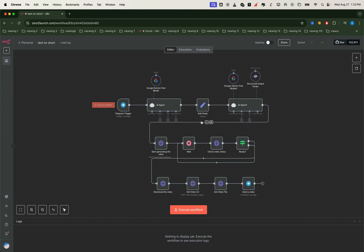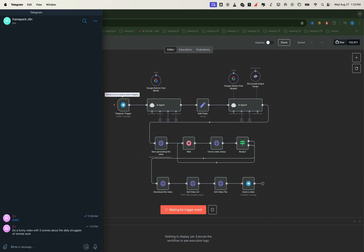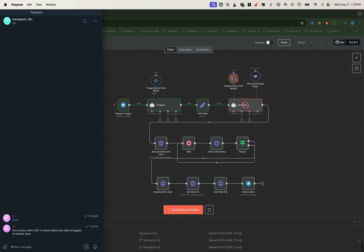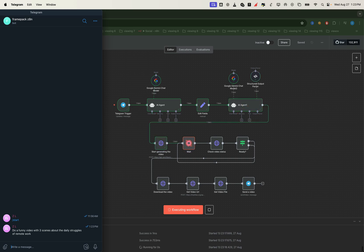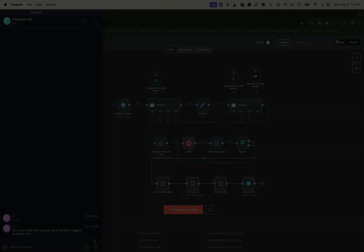Welcome to this tutorial. Today I'll show you how to automatically turn a simple telegram message into a fully generated video using AI and automation. The best part? No manual editing, no complicated setup, just one message, and the system does the rest.